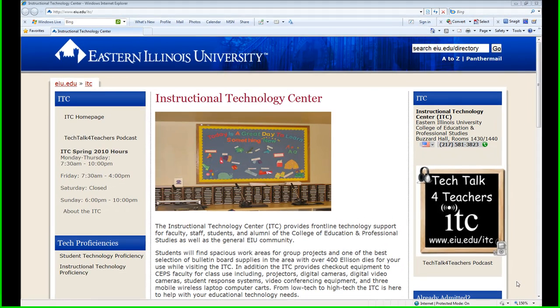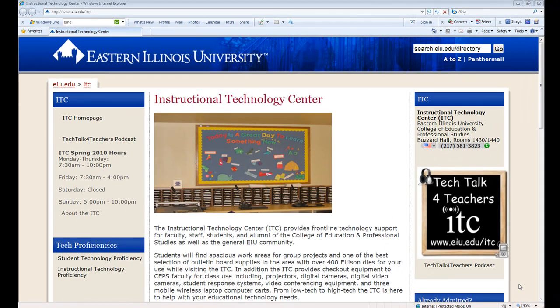Hello and welcome to Episode 2 of ITC TechShare. I'm Tom Grissom. In Episode 1 of TechShare, I demonstrated the installation of a new beta version of Audacity, a free open source sound editing program on a Windows 7 PC.